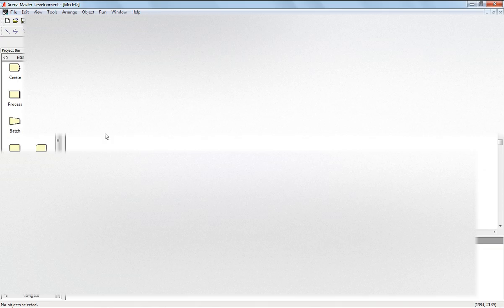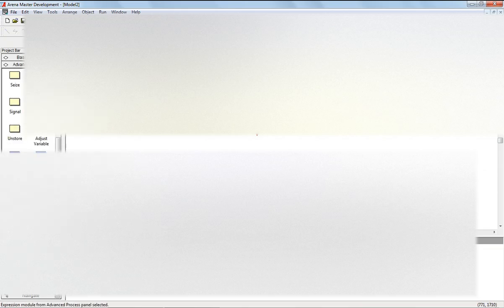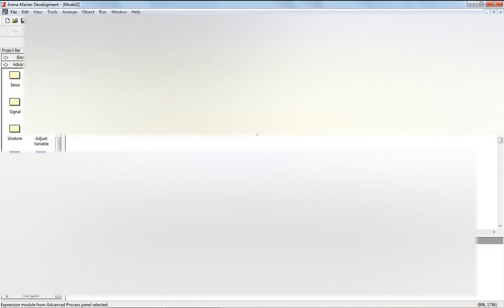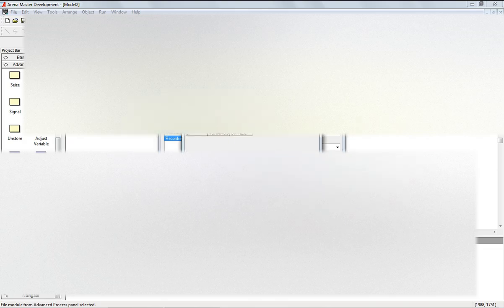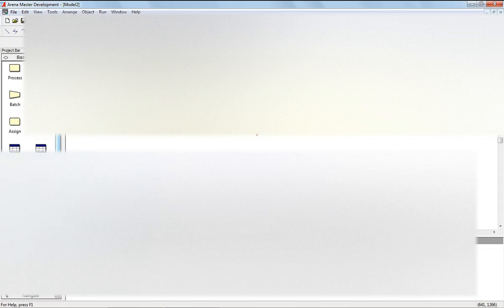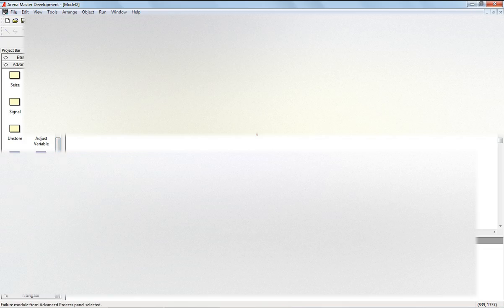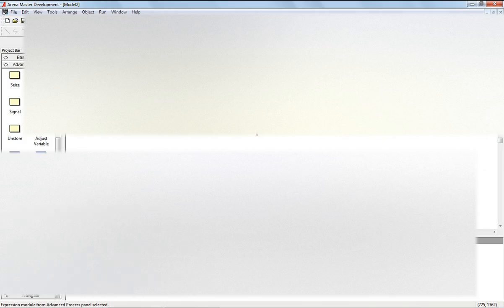We need to set the operator and the failure expression using the advanced process module. It's a two-by-two setup. Going back to the basic process just to remind you how it's done, then back to the advanced process — double-click on the failure. I have fader one, type uptime.